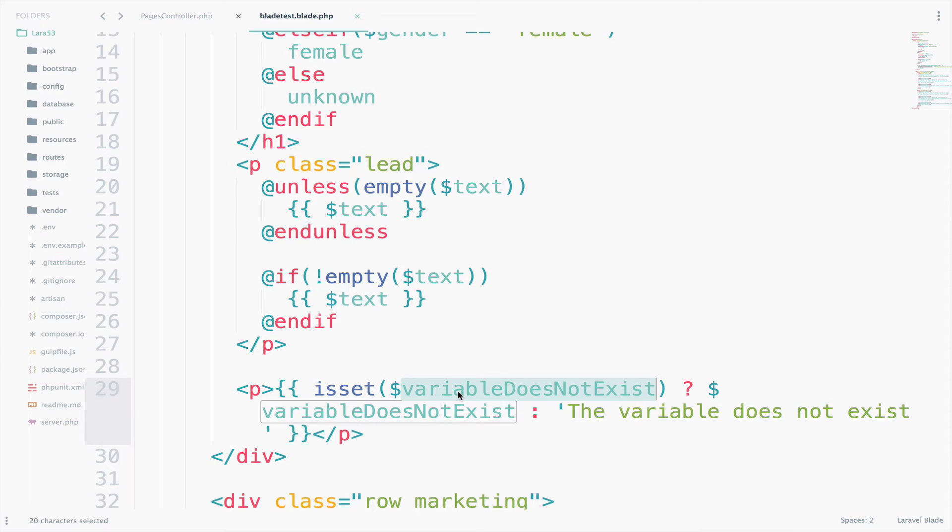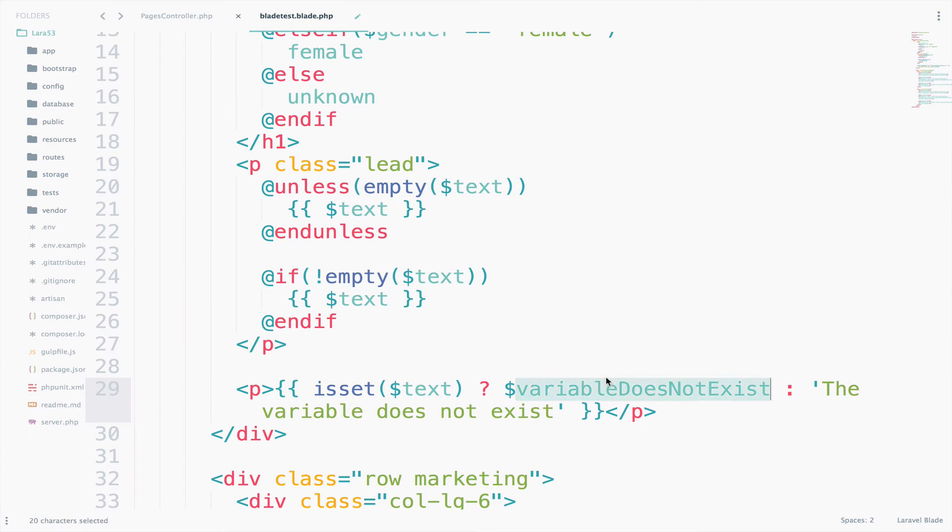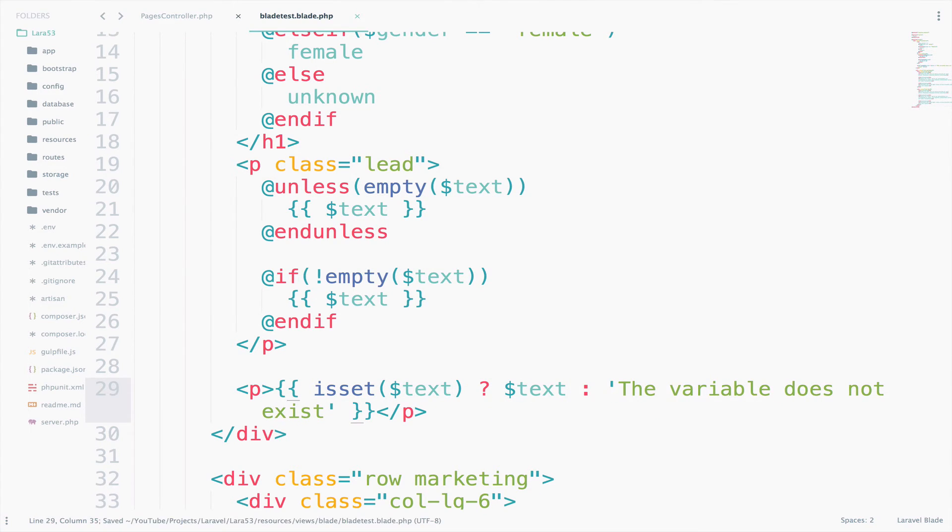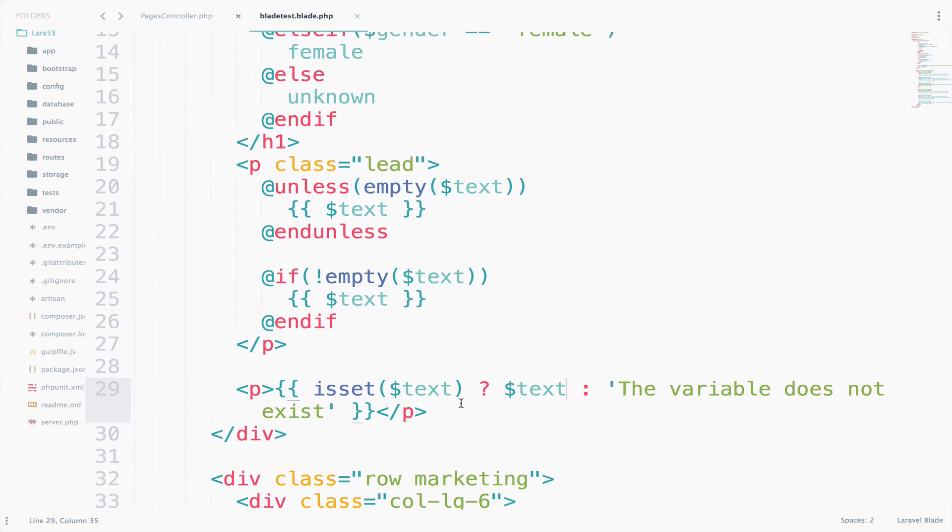And text here. It should display the text that we have right here, hello there again. And it does because this one exists. So this is how you can use the shorthand for if-else using blade. However, I prefer another case.